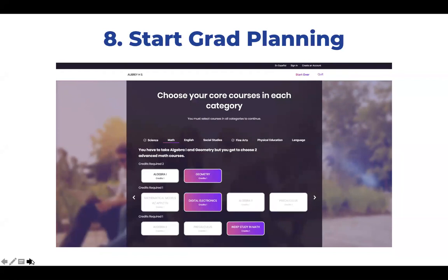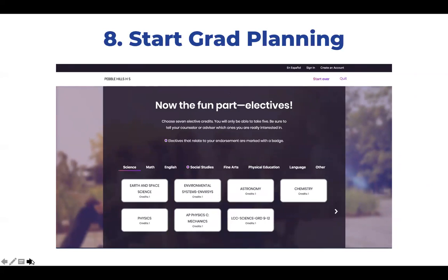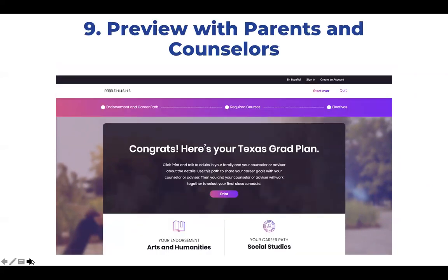Students are guided through a process where they choose their core courses. Reviewing the mathematics requirement, you can see that Algebra I and Geometry are required, as well as two additional advanced math courses needed to graduate. Depending on the school and career path a student chooses, the Grad Planner may also ask them to select courses related to their career path. Students will also be asked to select electives. After going through this process, students end up with a draft high school course plan that they can print and share with their counselor and parents to facilitate additional planning and discussion on their endorsement, career path, and future career plans.